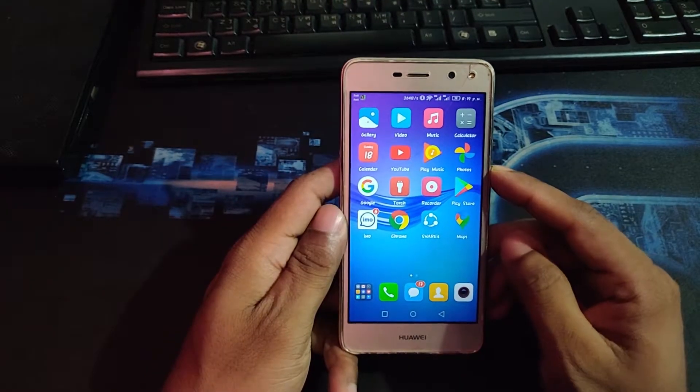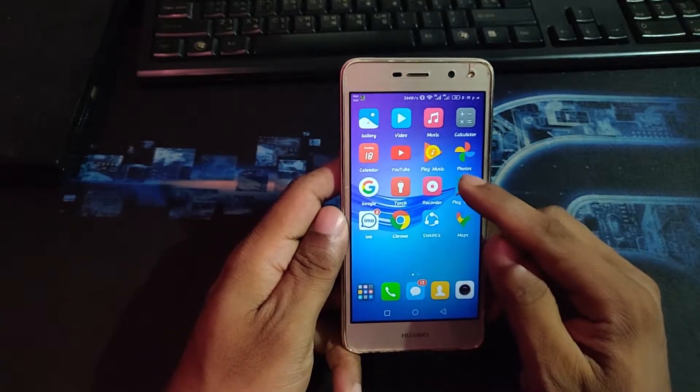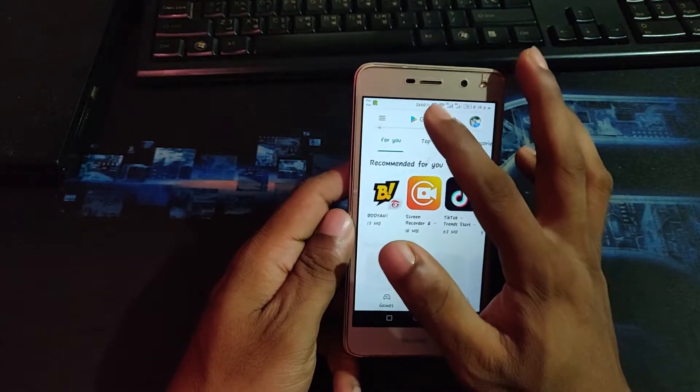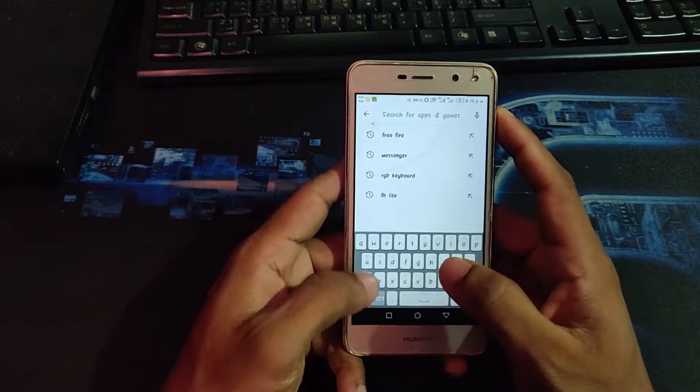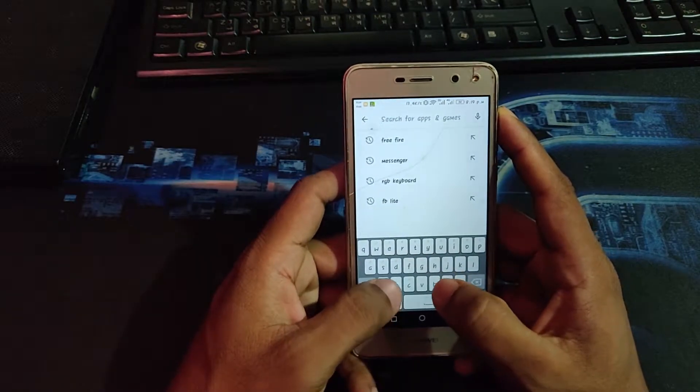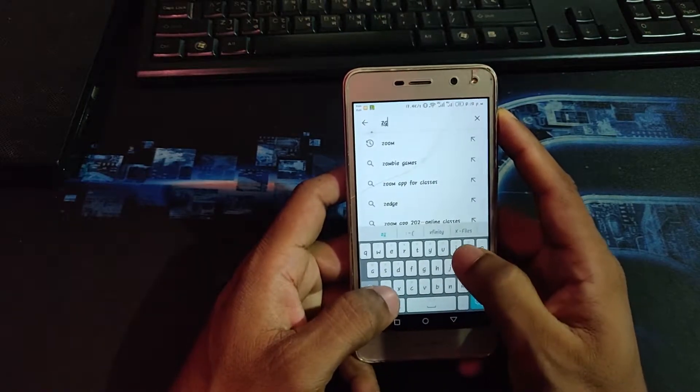First of all, open your Play Store and search for Jet Fonts.